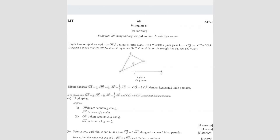Alright, question number 8. Diagram 4 shows triangle OBQ and straight line OAC. Point P lies on straight line OQ. And they give you OC equals to 3 OA.